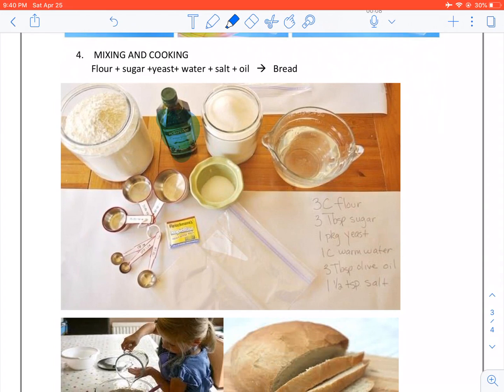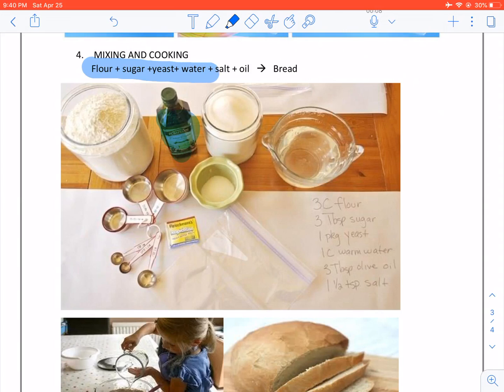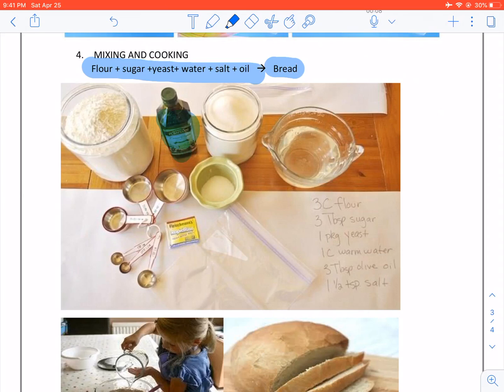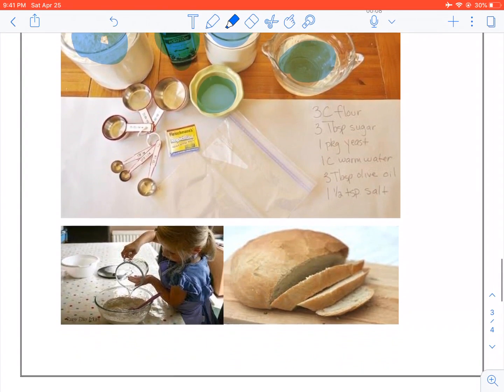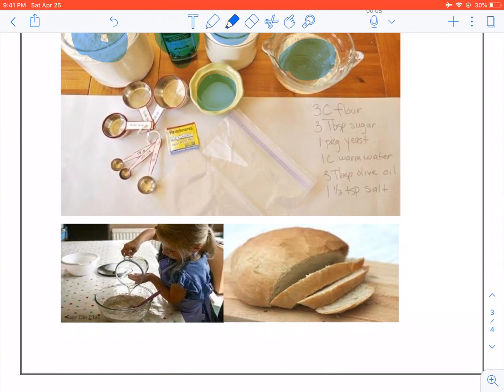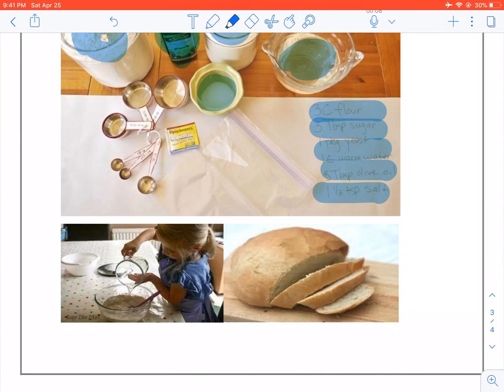Mixing and cooking. We take flour, sugar, water, yeast, salt and oil. We cook it or we heat it and we get bread. There's our flour. There's our oil. There's our sugar. There's our water and there's our yeast. Here's our recipe. And we heat it in the oven and we get bread.